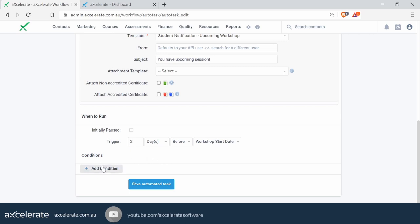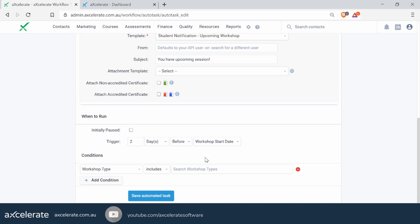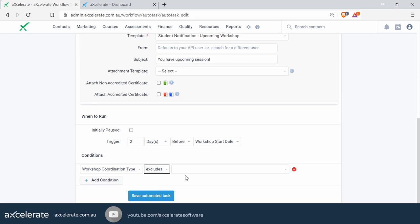Let's have a look at conditions. When you click 'Add Condition', you have a dropdown list. You want to set conditions if you want the workflow applied to a specific workshop type or coordination time. For example, if we had no condition here, it would send this template to any workshop ever if it's two days before it's due to start. If you're running internal in-house sessions you don't need to send a reminder for, you may want to exclude them — you could add a condition of 'Workshop Coordination Type' and exclude any workshops that have in-house delivery, so only public workshops get that message.